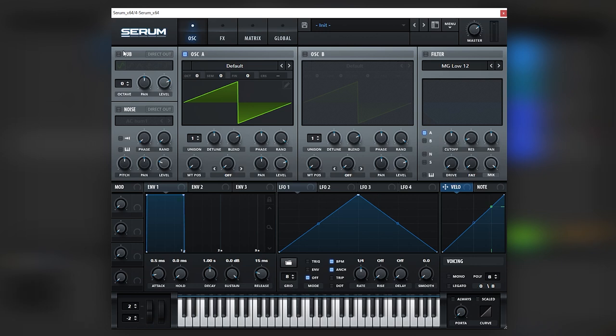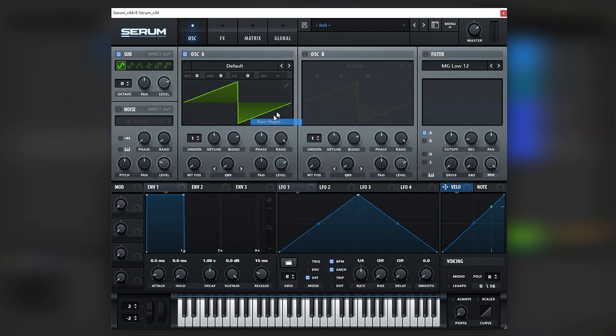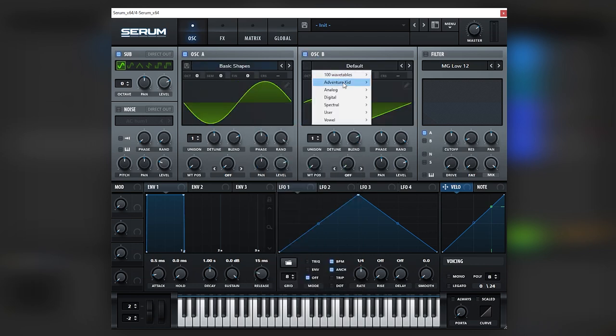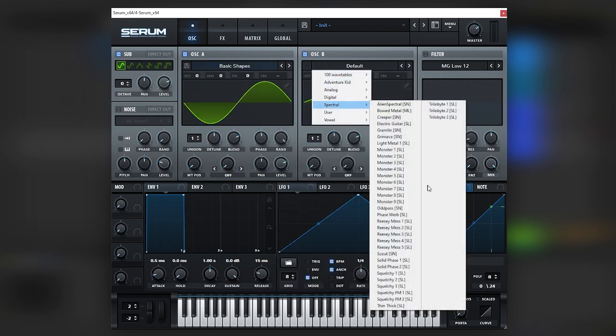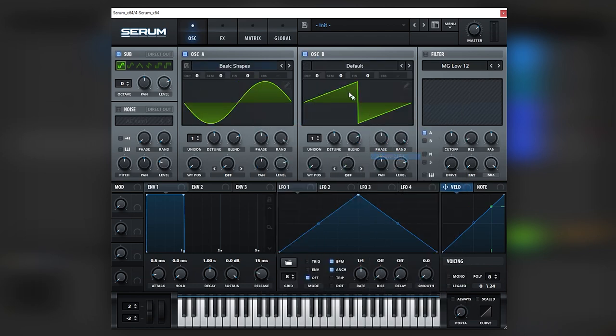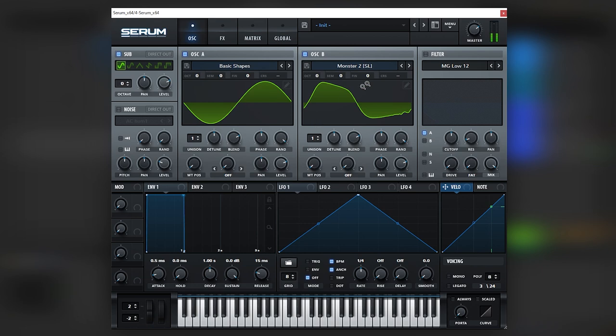Cool. So the first thing we're going to do is turn on this up, load a sine wave here and then load a monster 2 on the oscillator B. We should be getting that sound.